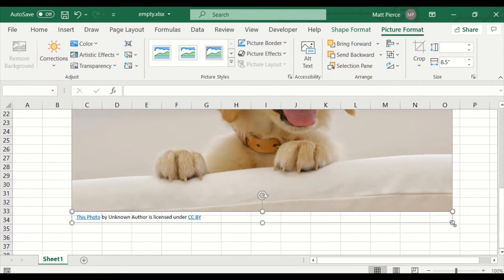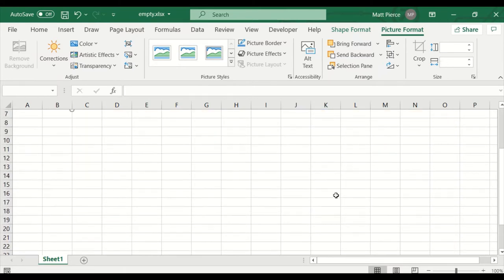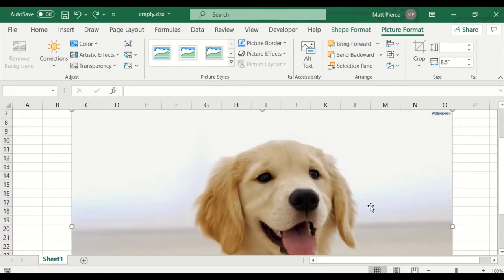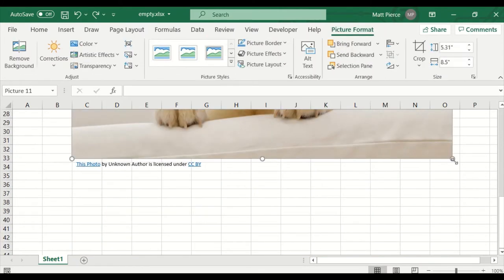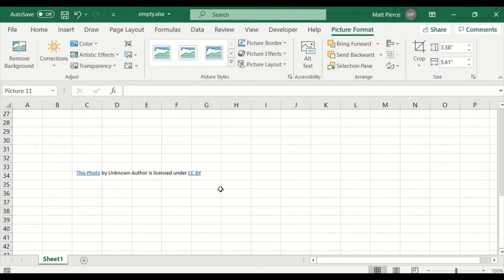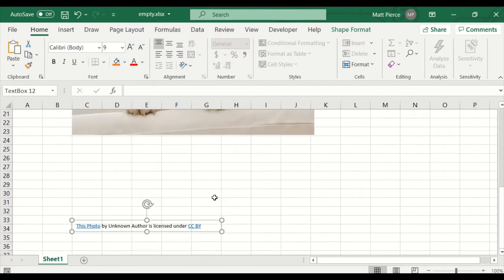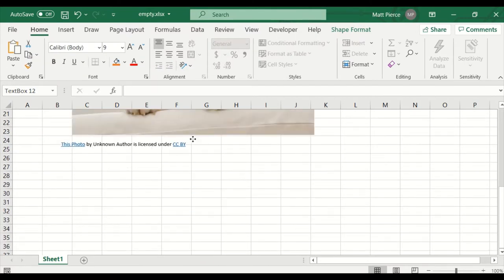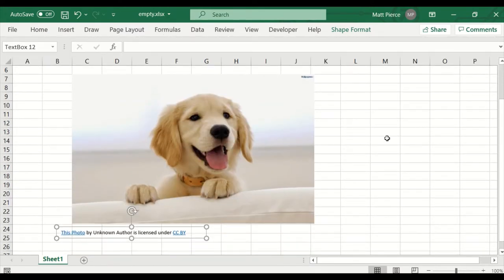I'm going to stretch it to make it fit. Let me unselect, select just the picture here, shrink that down, then grab this and shrink it down and move it up.